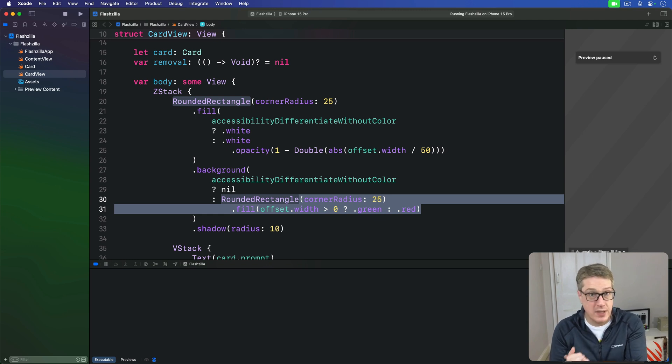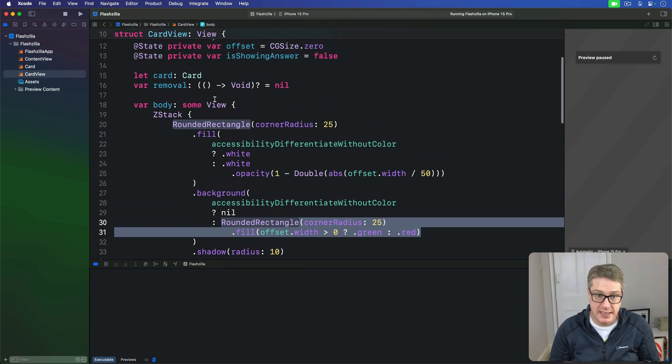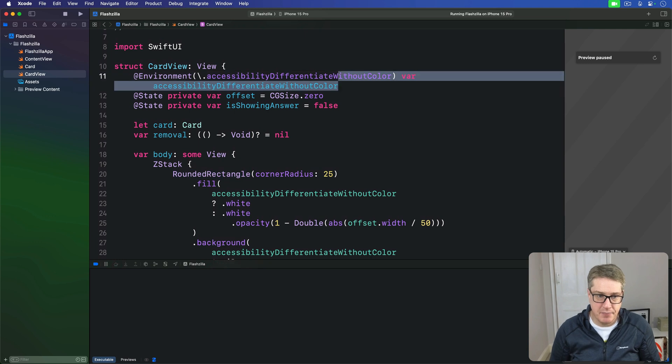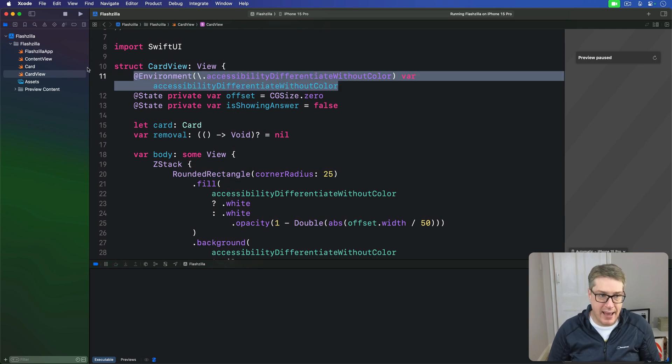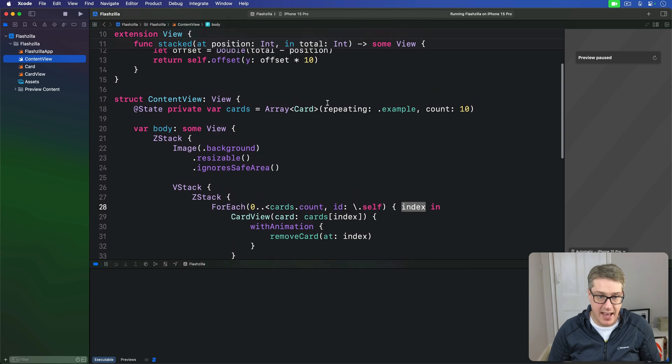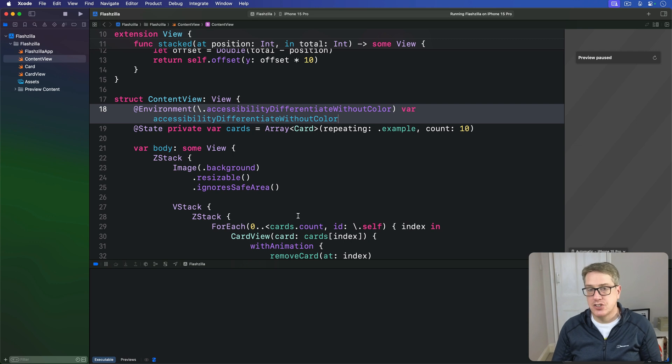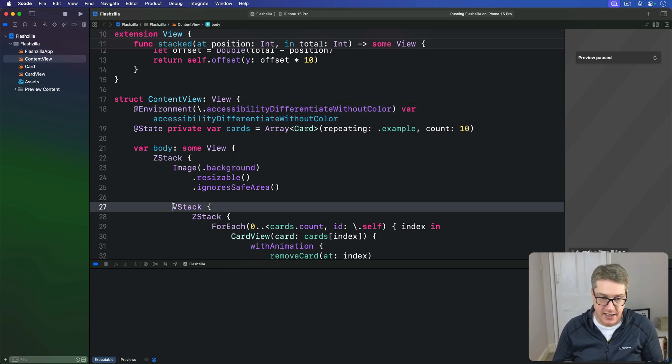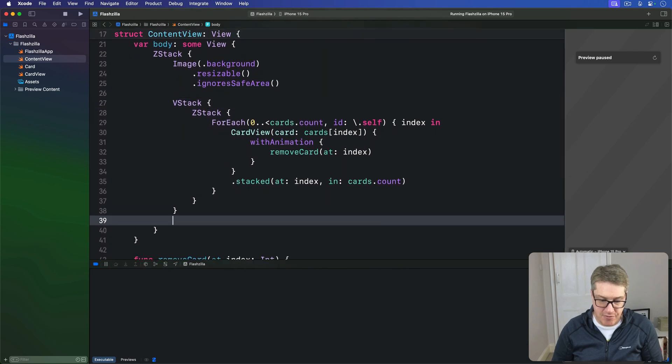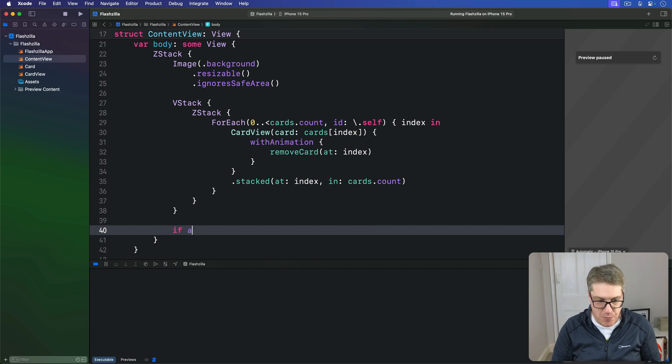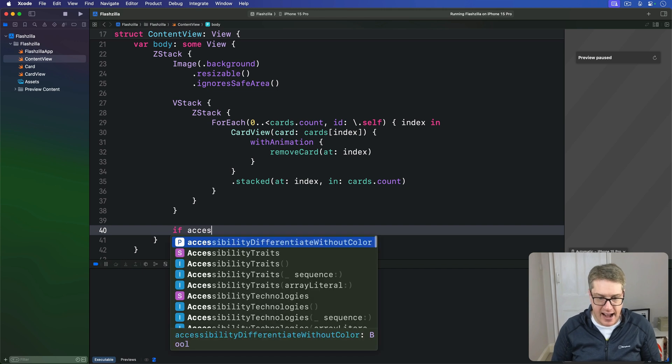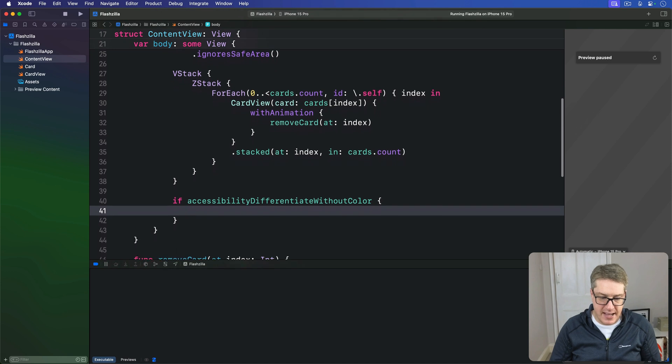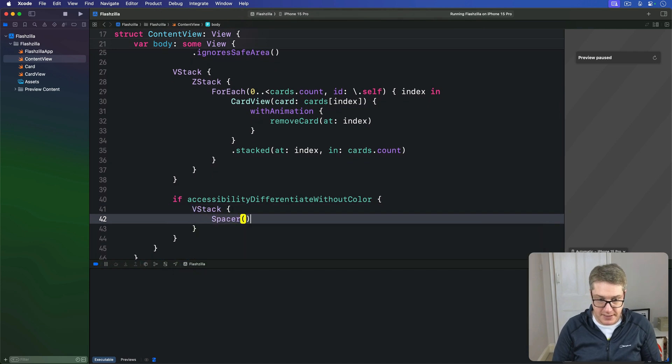First things first, we add the same property, differentiate without color, and paste it into content view so we can read that value there as well. Now we're going to add some new views directly after this VStack. We're going to say if we are in accessibility differentiate without color mode, make another VStack and this is going to contain a spacer.